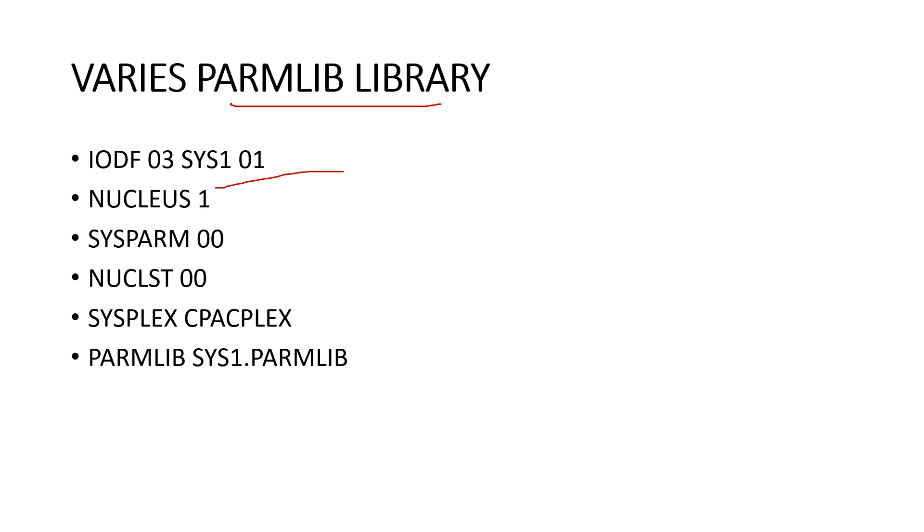This specifies the HLQ in the IODF dataset name SYS1.IODFxx. Next one is the Nucleus 1. It gives the version of the IEANUCOX. If not specified, the Nucleus ID is specified in the load PARM is considered. If both not given, one is taken as default.